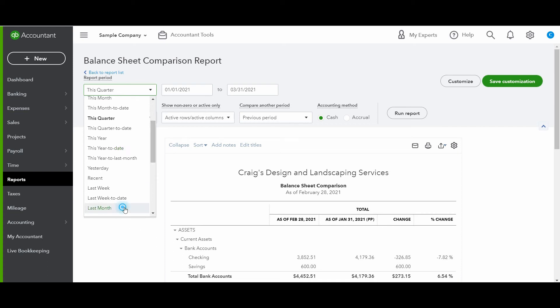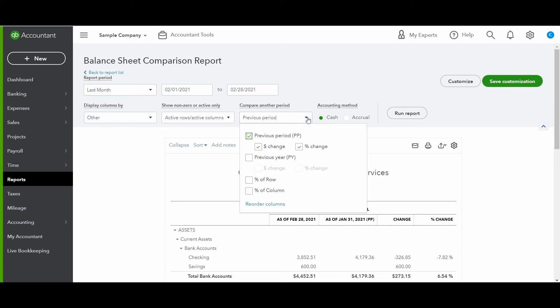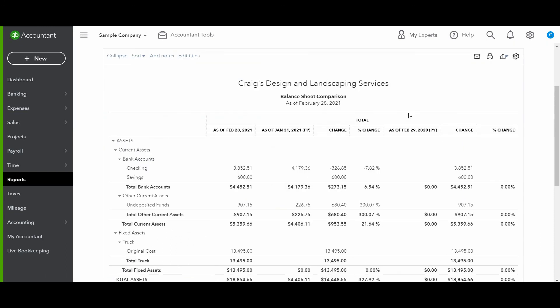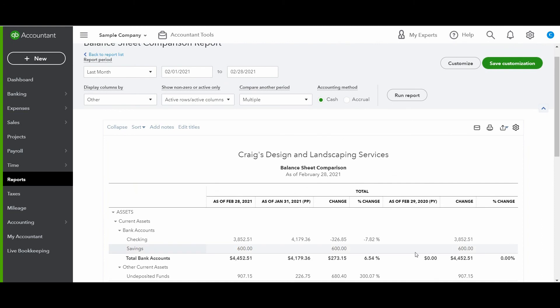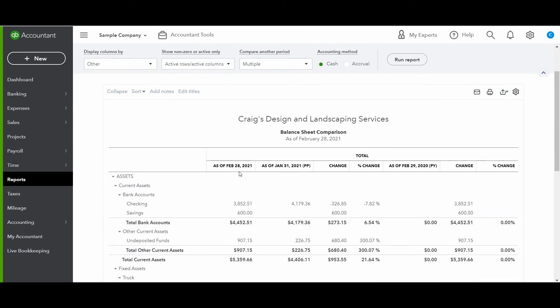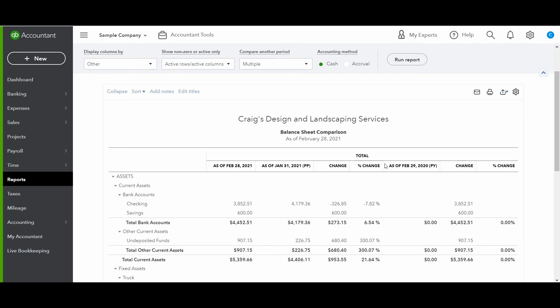Let's do last month. And I'm going to select previous period. So that means that it's going to compare February and January of 2021. But I also want to see the previous year. So let's look at how that changes the report. So now you're seeing, okay, this is February, and it's saying, okay, previous period, PP is showing what January looked like. You have the dollar change and the percentage change. And then you can also see the comparison of February 2021 to February 2020. So previous year, and again, the dollar change and the percentage change.